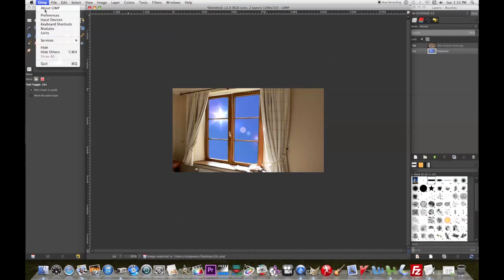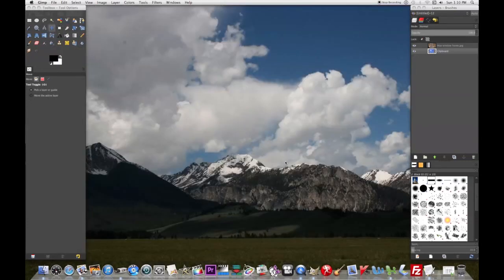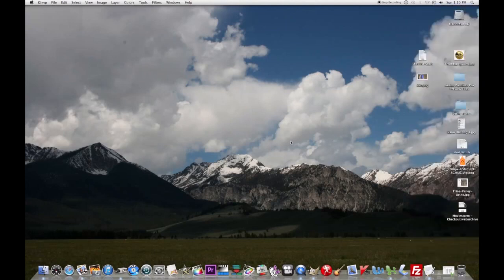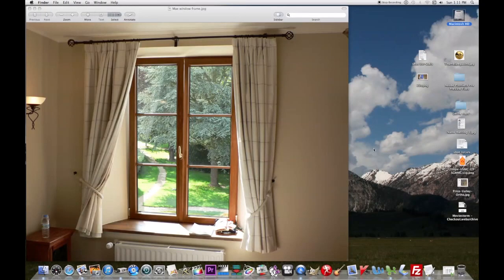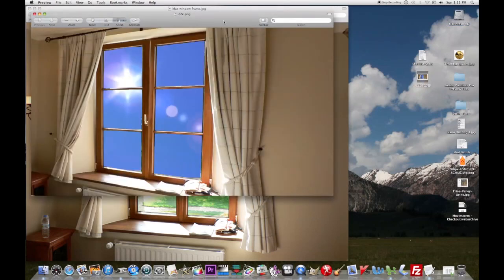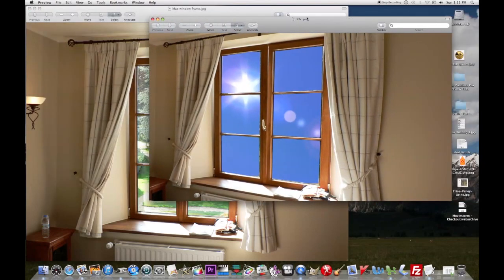Alright, I'm going to exit out of GIMP. And if we go look at our original image... Let me look at our new one. There's quite a difference there. That's it. Hope you enjoyed it.